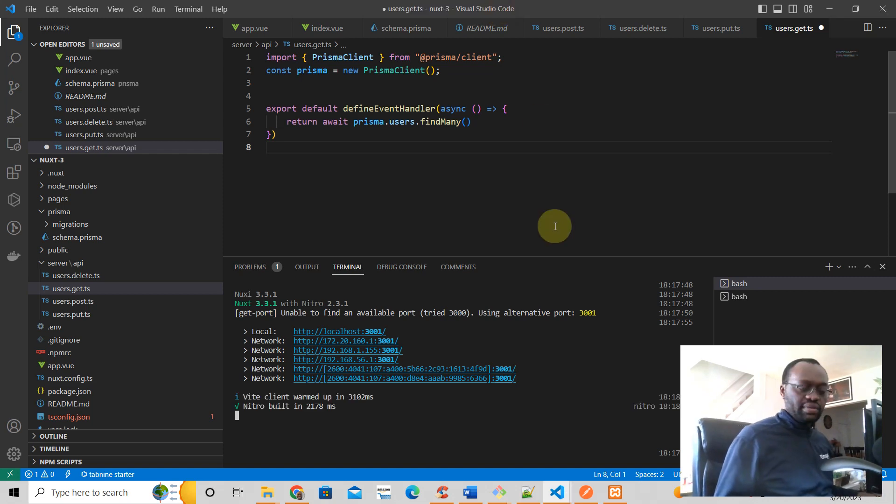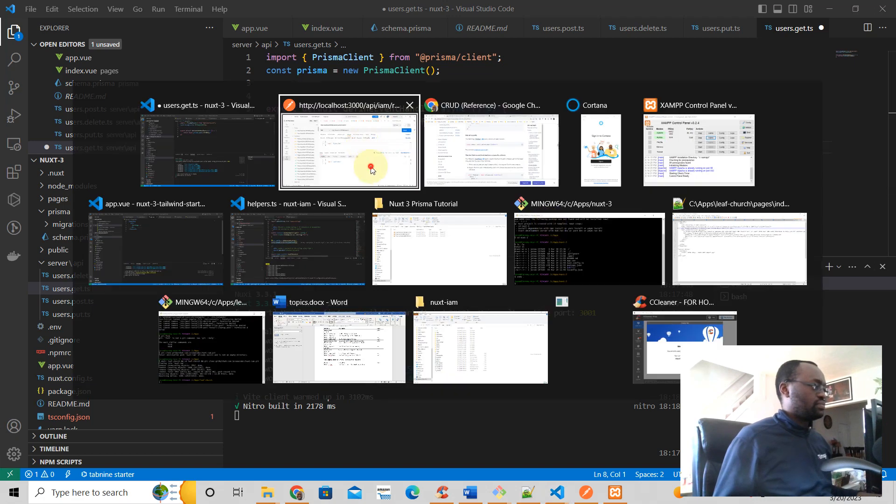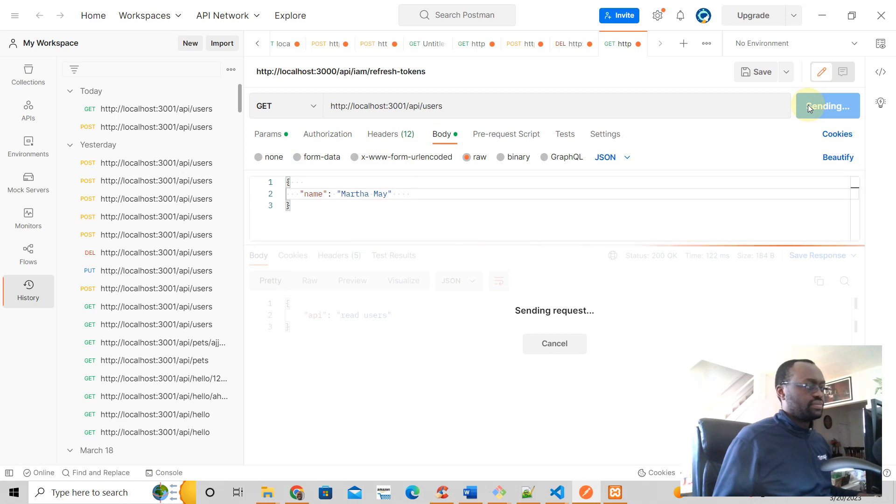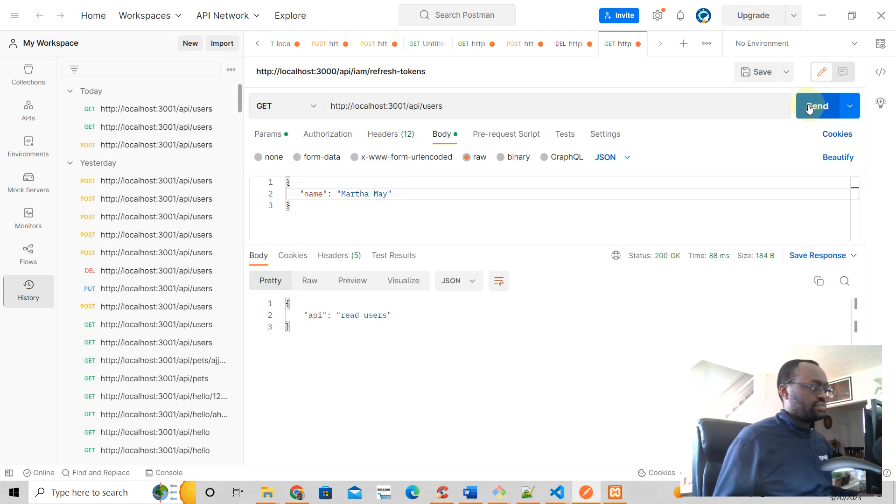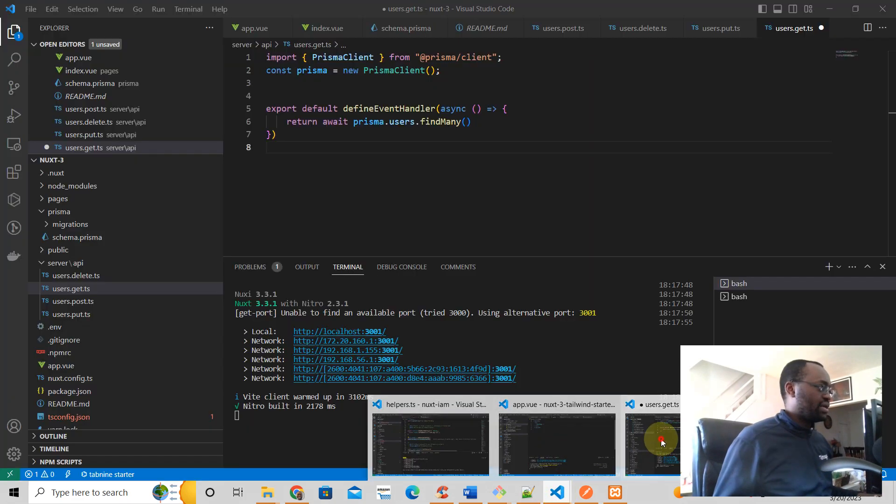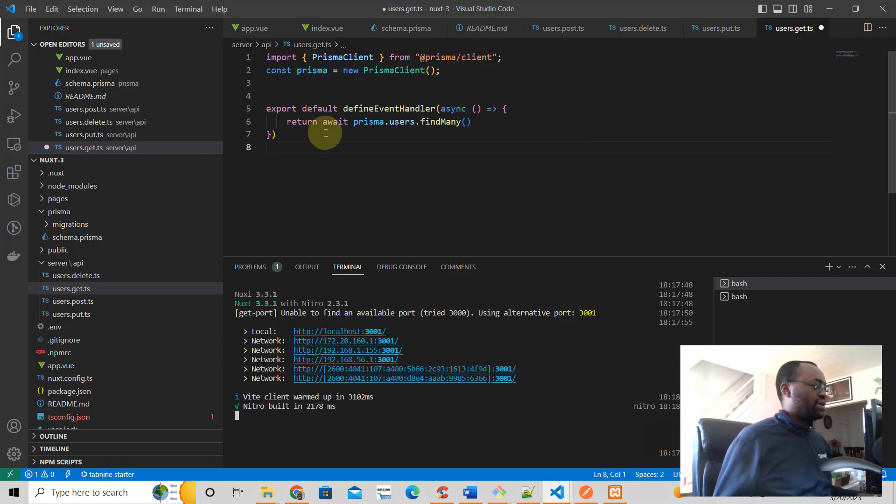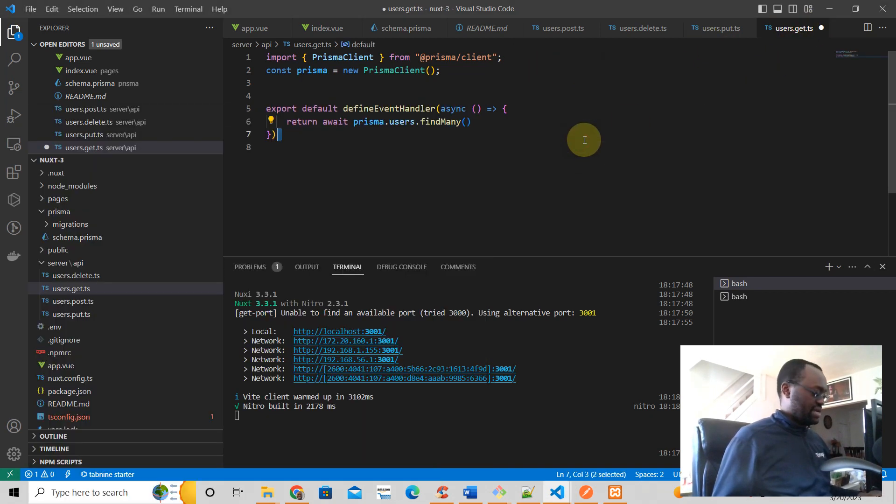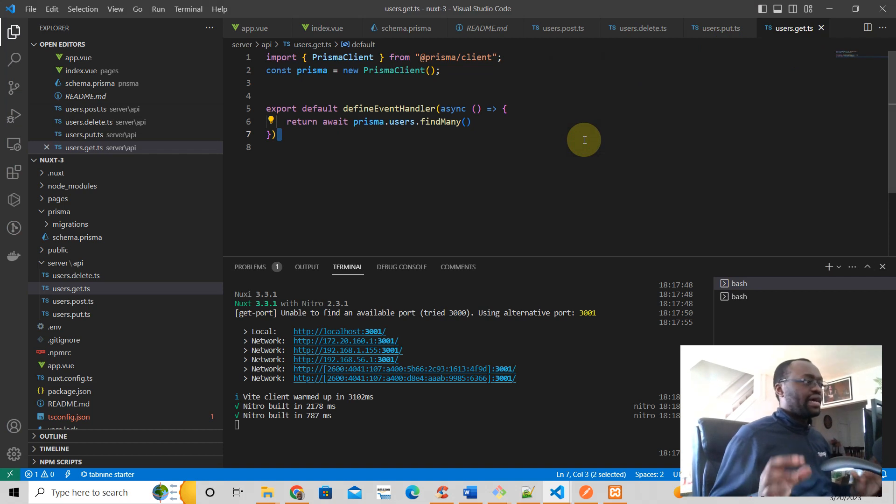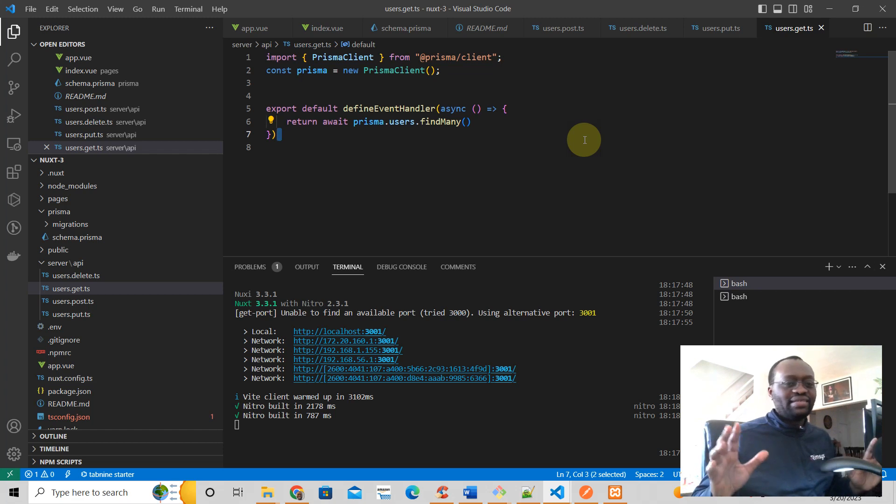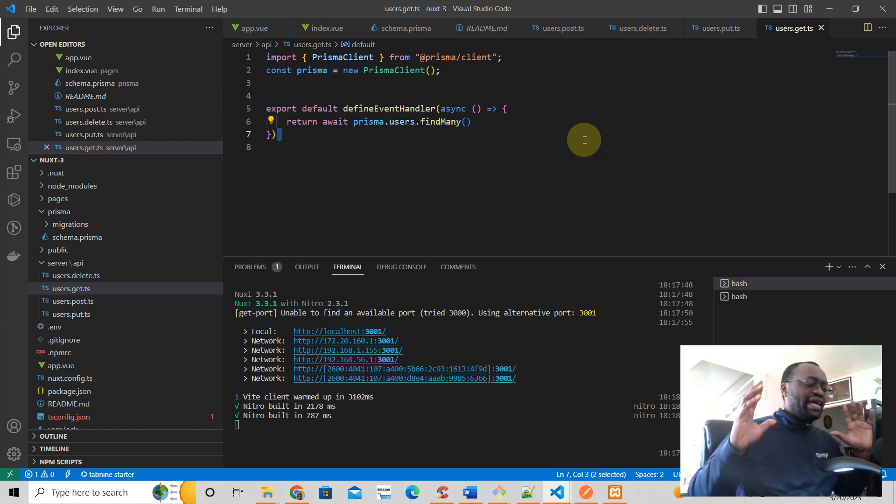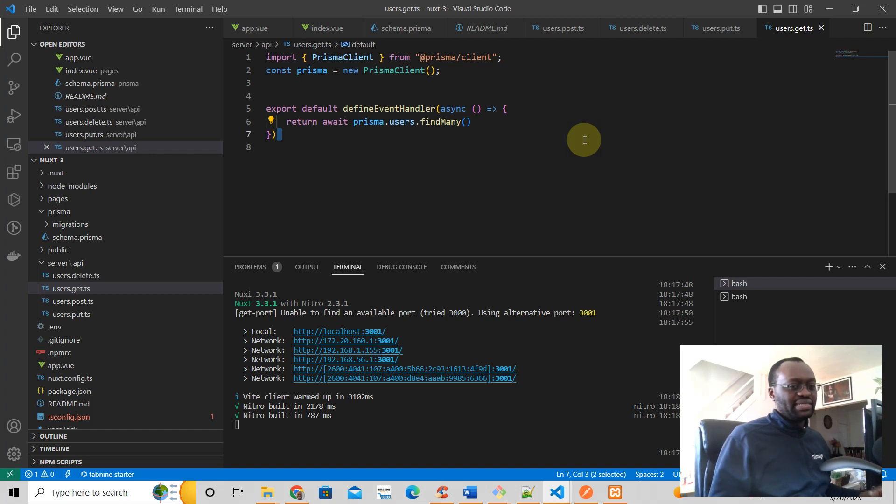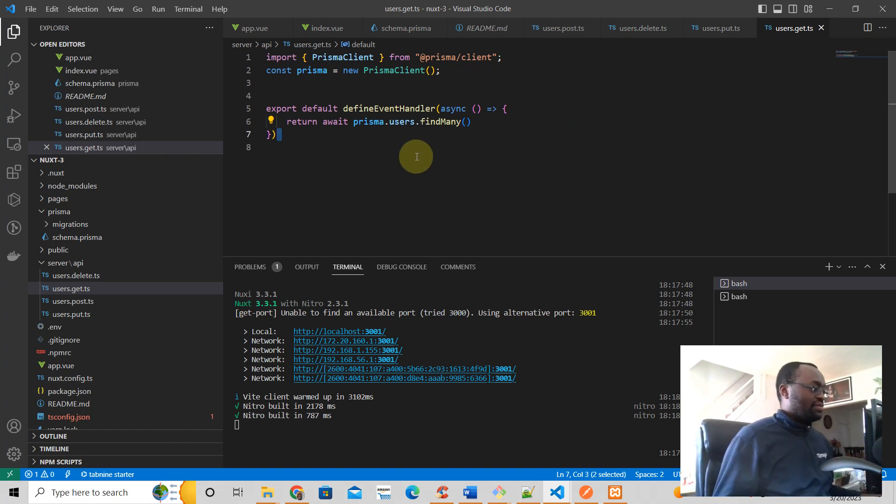All righty, let's try that again. Still saying API read users, so let's try to figure this out. Why are we running into this? Oh, I didn't save that. I switch between Mac and PC and it's just, oh man, you have to use the command button in Mac but the control button in PC. Man, I'm getting all confused here. This should work now.